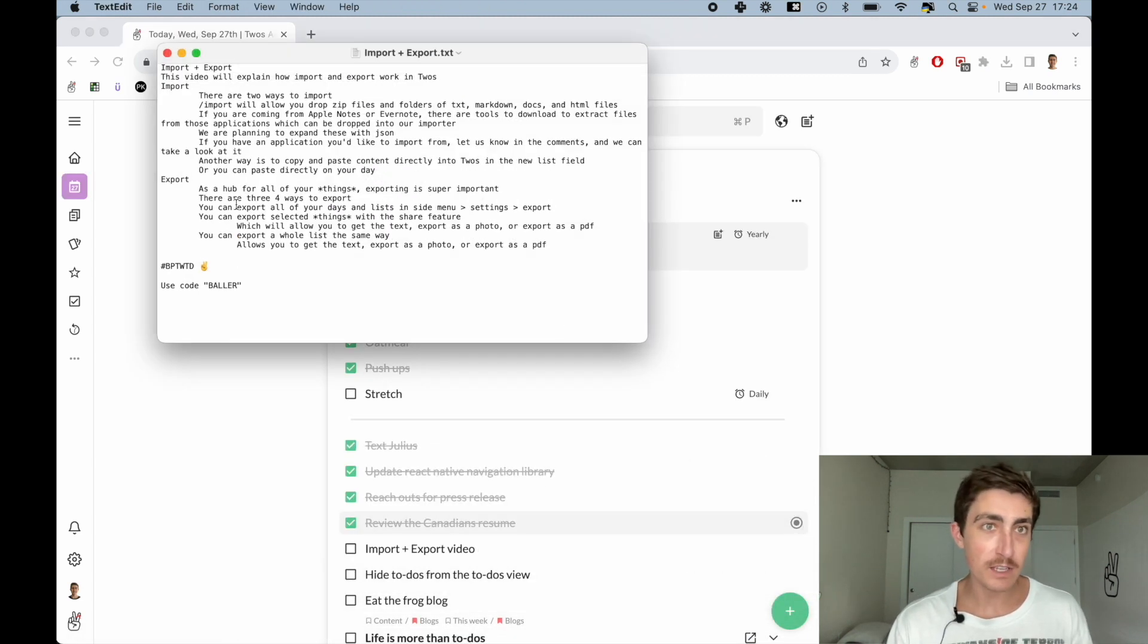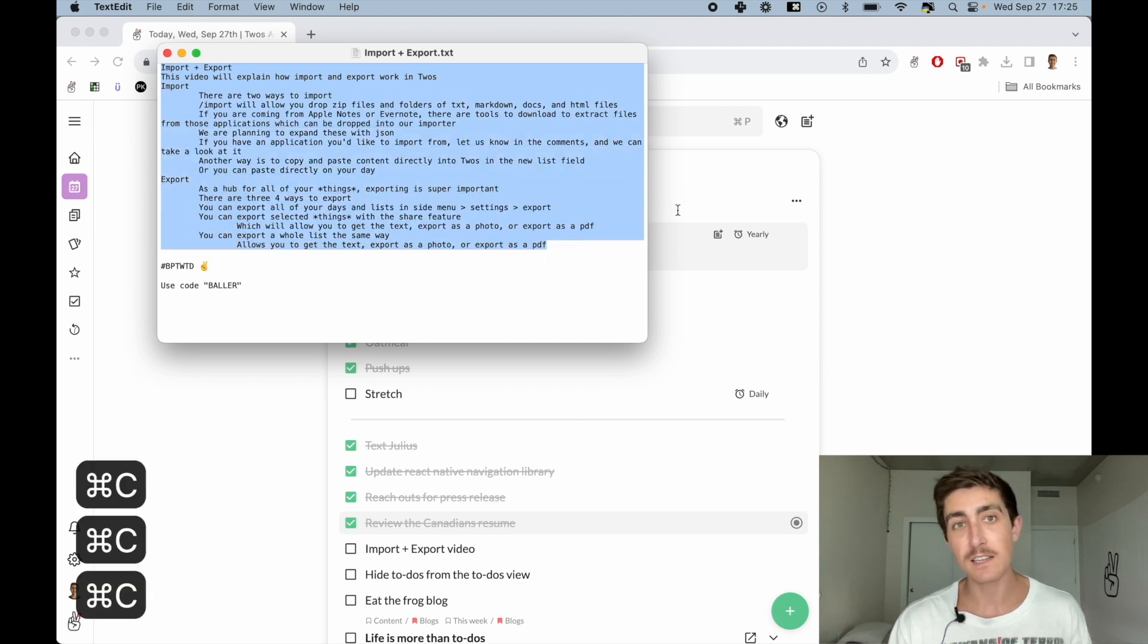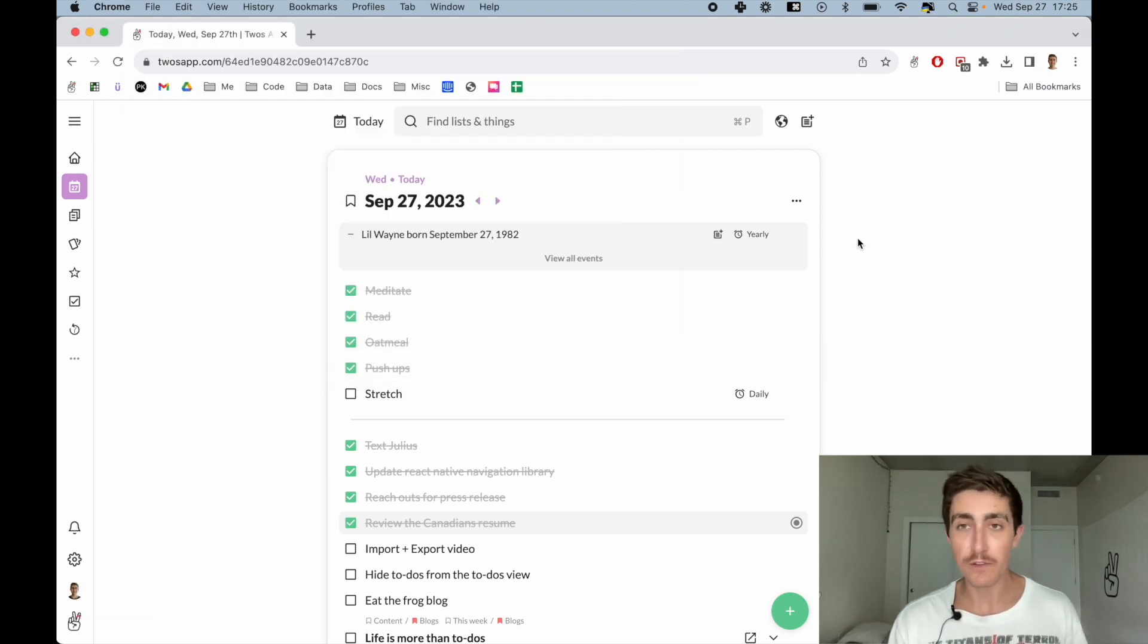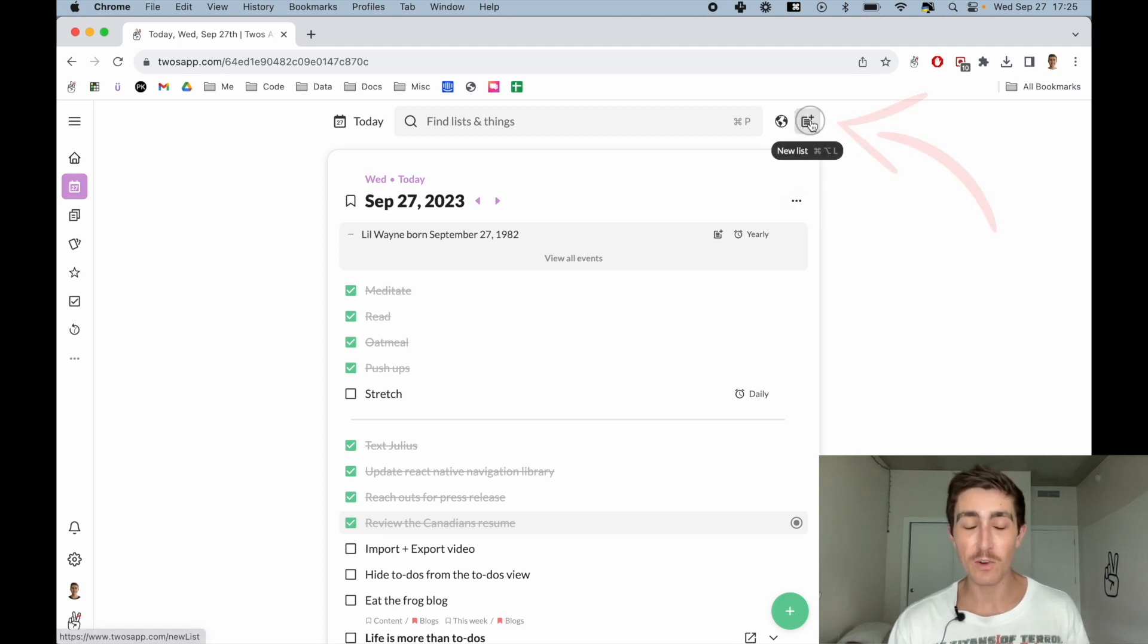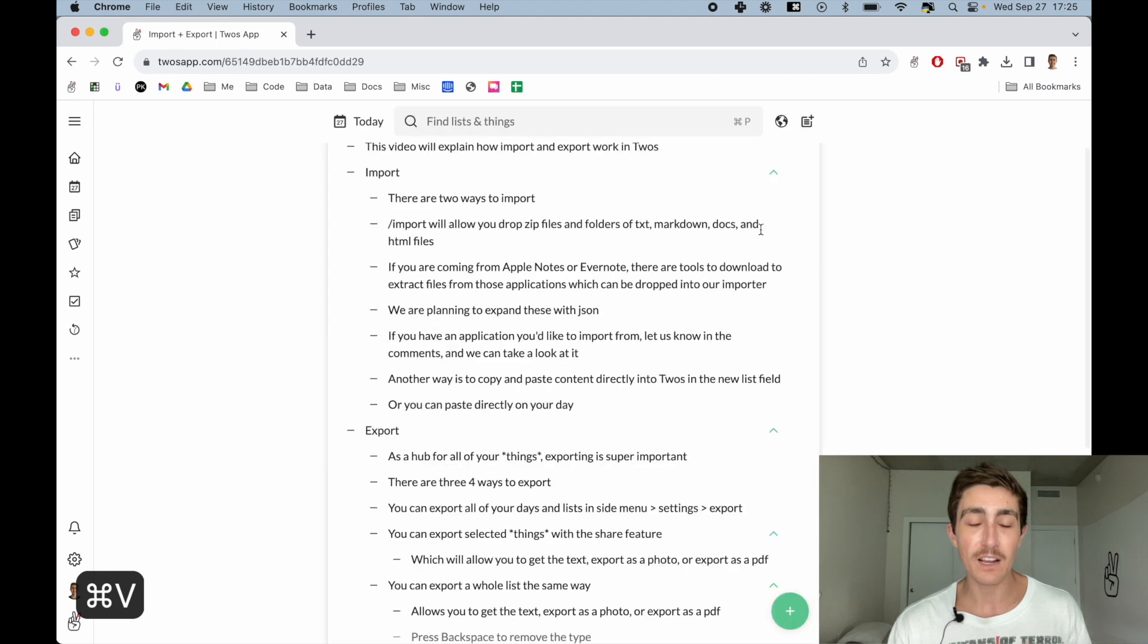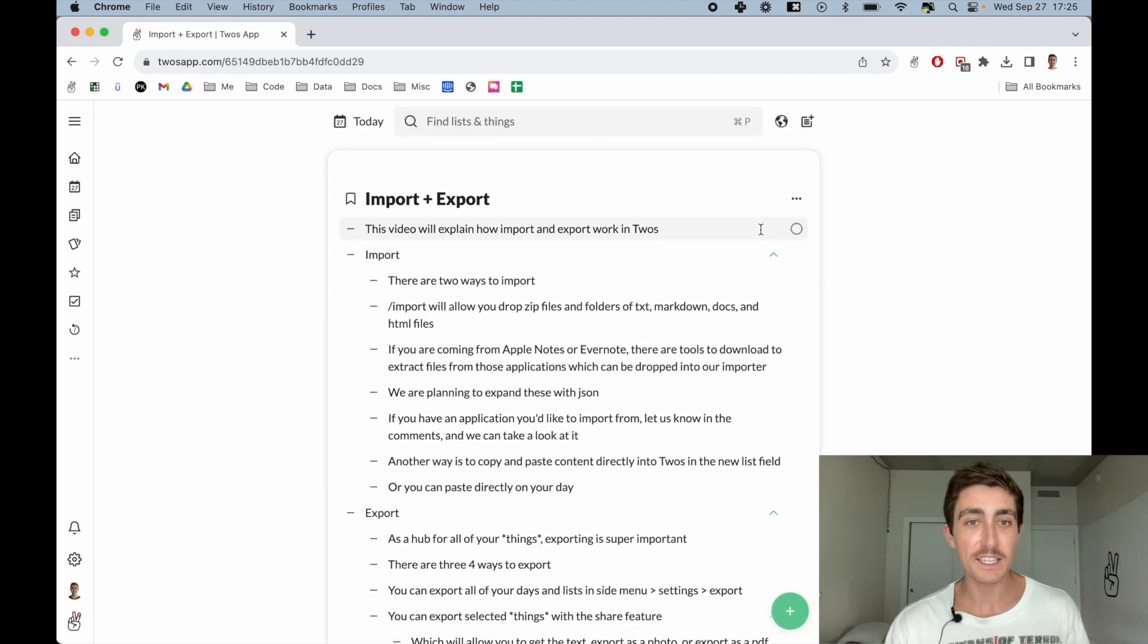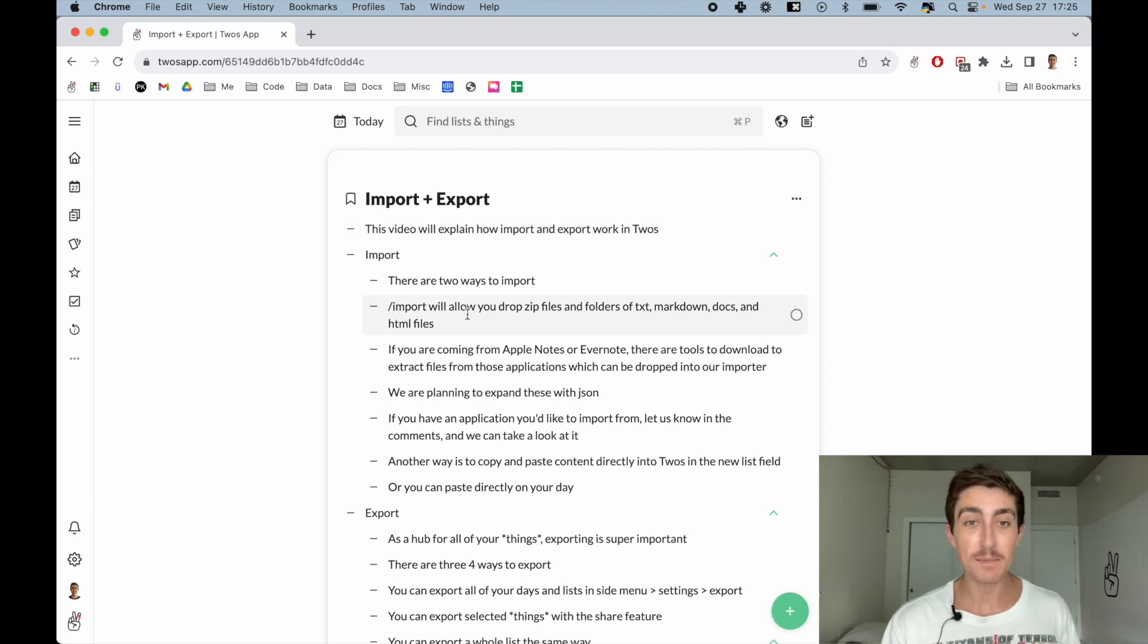Another way that you can handle this is just with copy and paste. So if I were to take this text, you could take it from an Apple Note or a Google Doc. If I wanted to create a new list with the new list button in the top right hand corner, I can just paste that content, and Twos will automatically split it up into things.